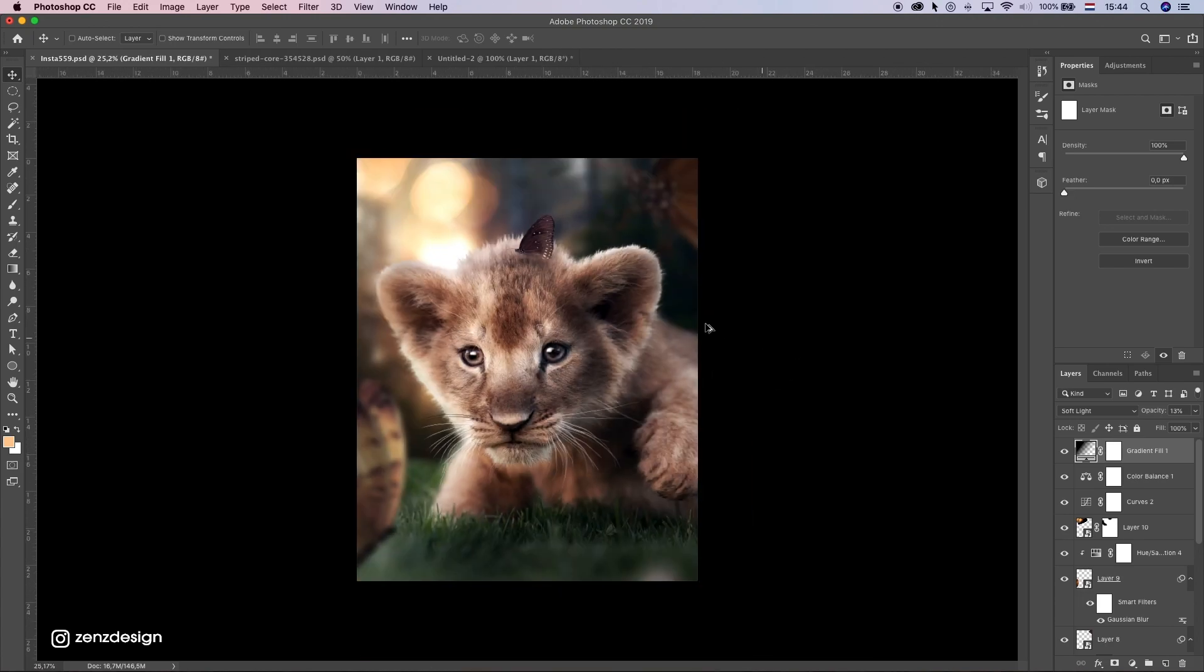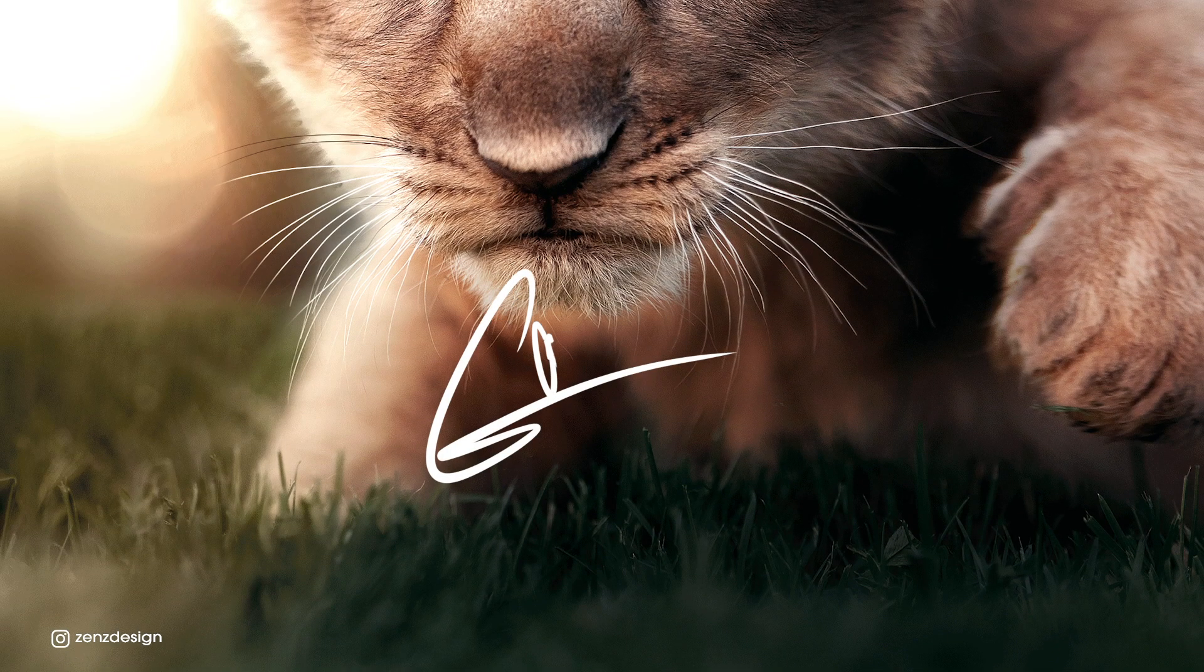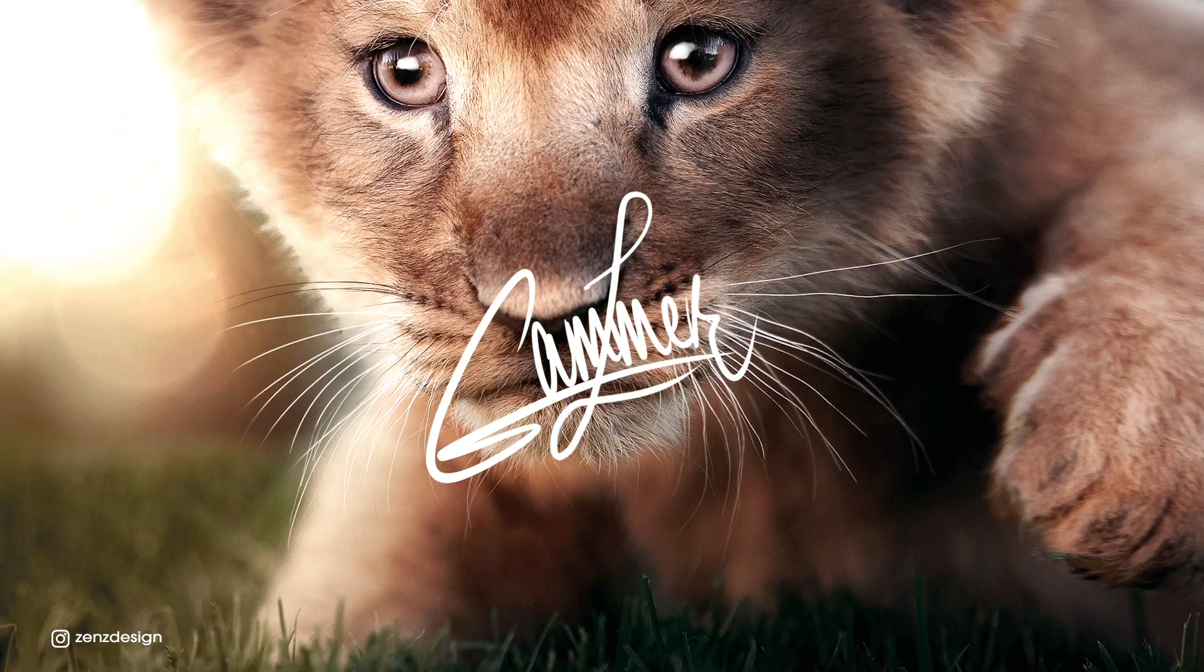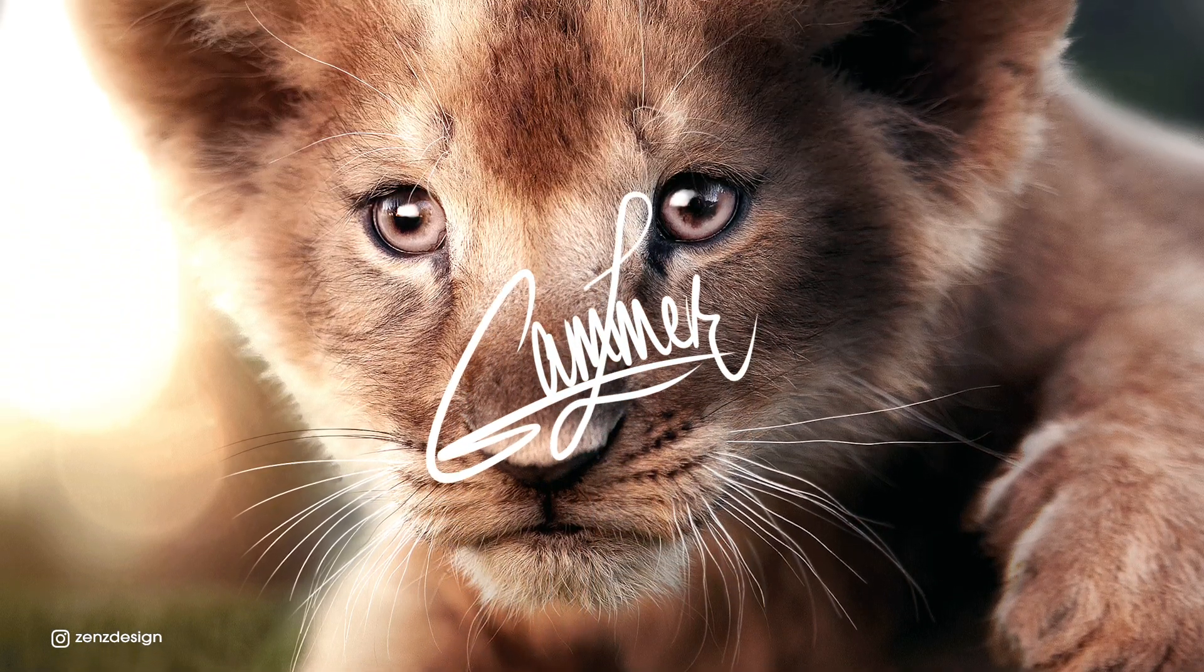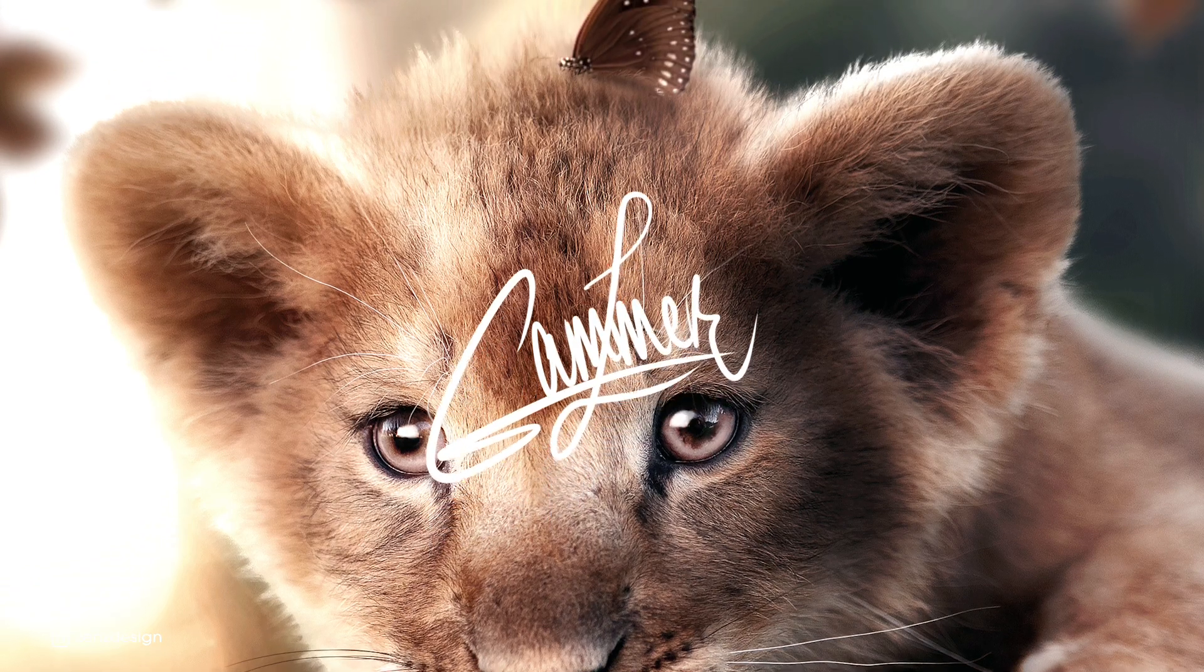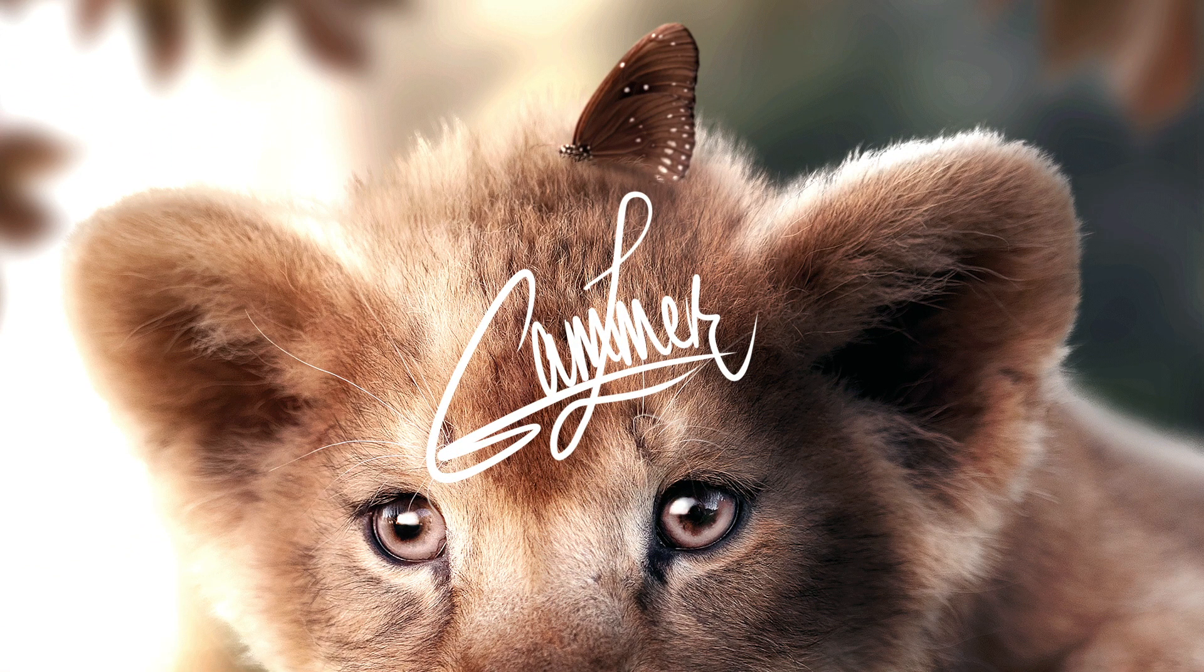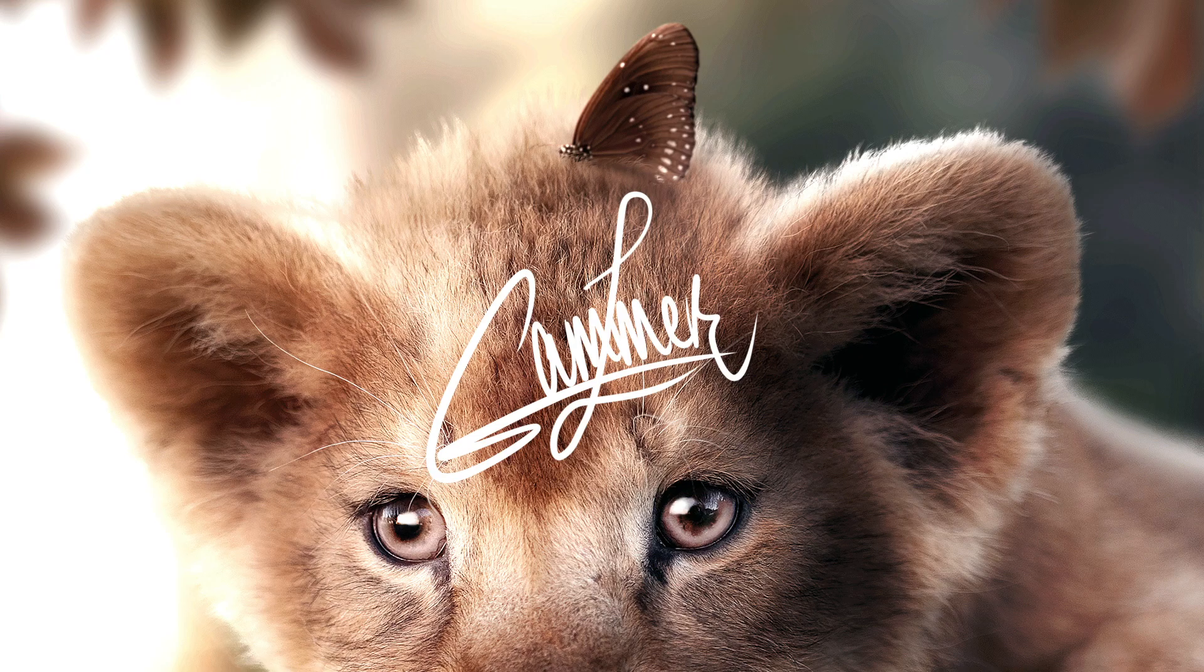So yeah that is it for this one. I hope you like this video. And give me a thumbs up. And don't forget to subscribe. And see you in the next video.